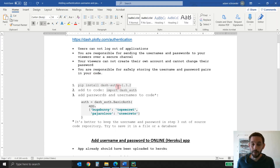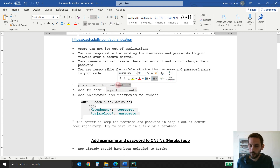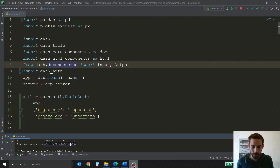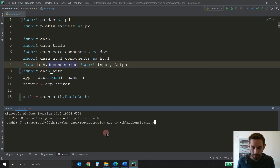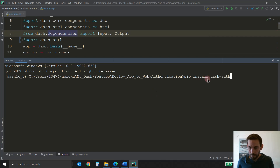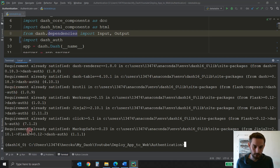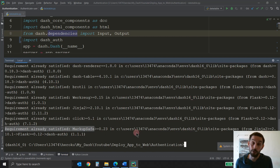The first thing you want to do is make sure to pip install right here: pip install dash-authenticate. This is the latest version. You can install this specific version or you can just pip install dash-authenticate. Go into your terminal — make this a little bit bigger so you can see — and run pip install dash-authenticate and click enter. I think I already installed it so you'll see requirements already satisfied, but you'll have to install it in your own virtual environment if you don't have it.